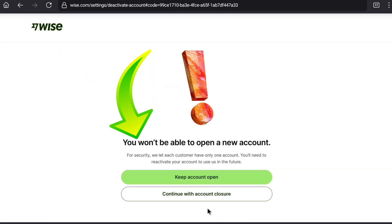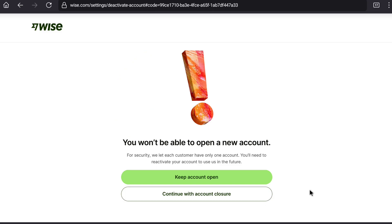Here you can read: you won't be able to open a new account. For security, vice lets each customer have only one account, and you will need to reactivate your account if you want to use vice in future. That means we can also reactivate our vice account after closing it. But as I'm going to permanently delete my vice account, I'm going to again click on continue with account closure.